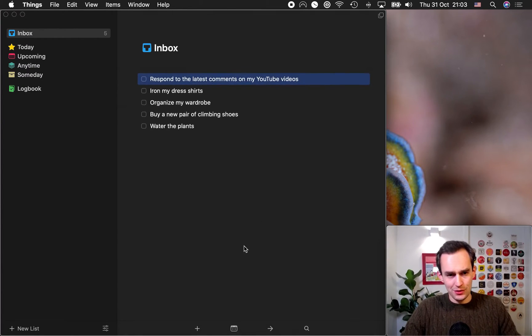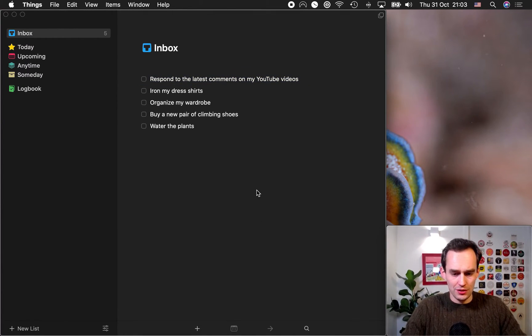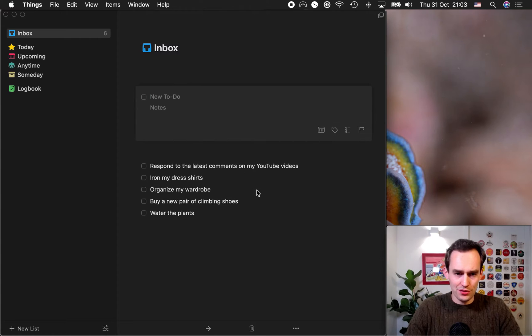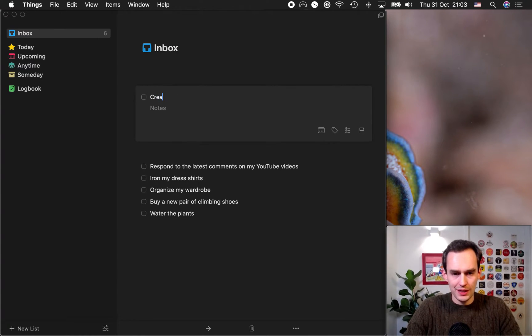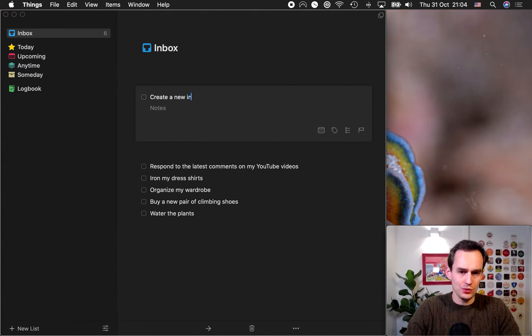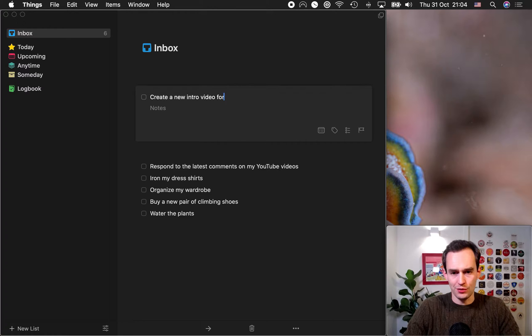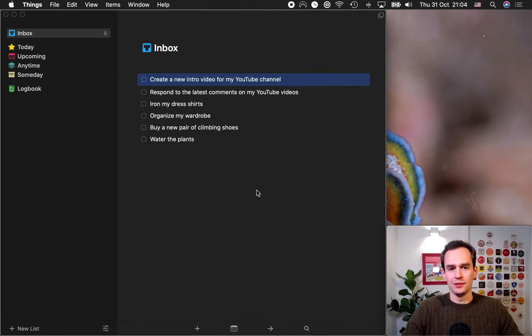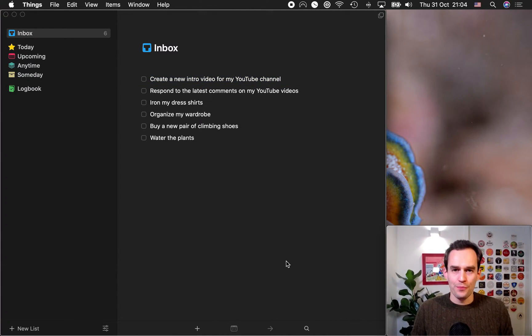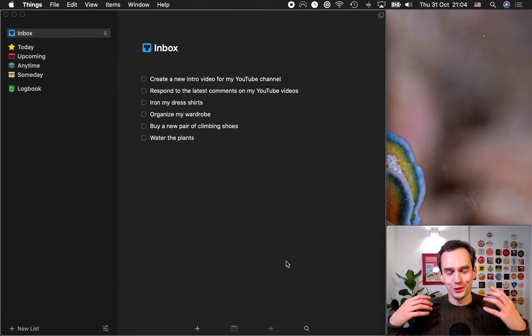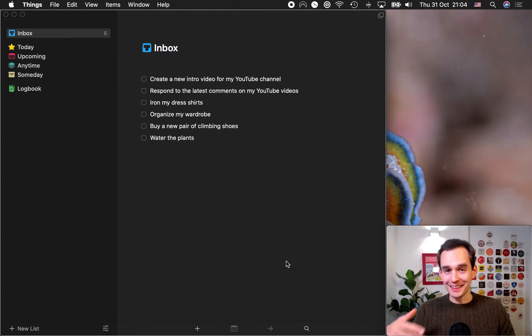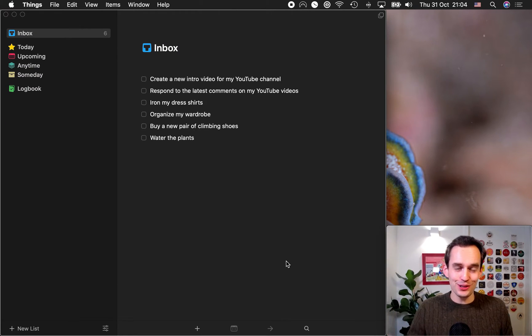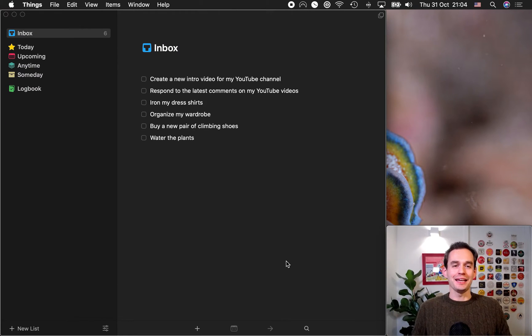Now, I noticed that my channel could also use a new intro video, so I'll also say, create a new intro video for my YouTube channel. So, your list will look different than mine, and it may be a lot longer, but that's okay.